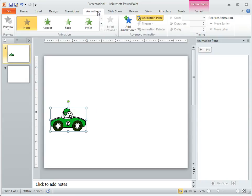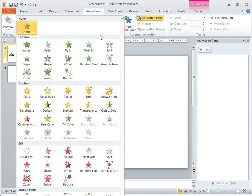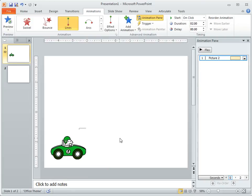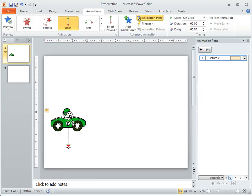We're going to go ahead and go to the Animations tab. Now I'm in PowerPoint 2010 so it's going to look a little different, but essentially it's the same in other versions of PowerPoint. So go to the animation section and then find the motion paths tool. We're just going to choose line and then we can change that.